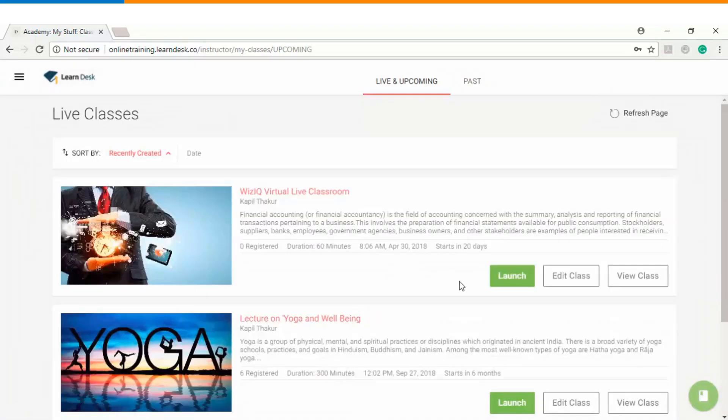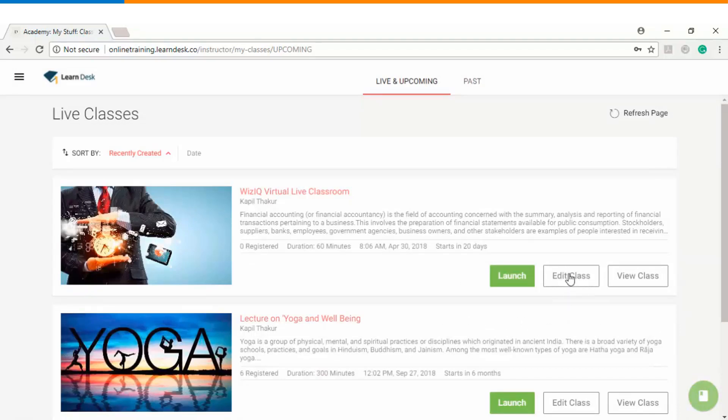Now let's say if I want to edit my class, you can see there's an edit class option. I get to see the form wherein I can make the desired changes.